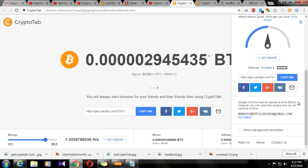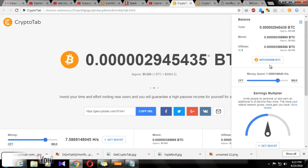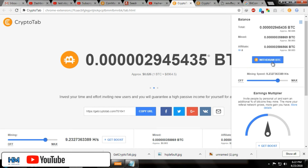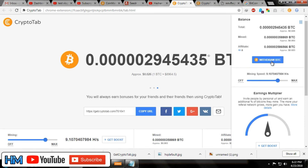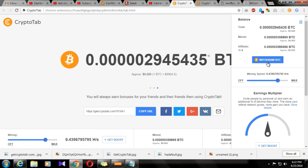If you log in to a channel, you can click on the link of the email or Facebook. Then you can download the video from the BTC.